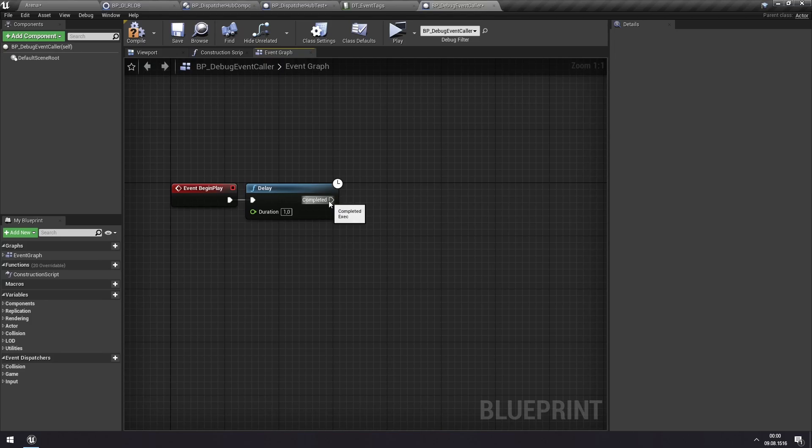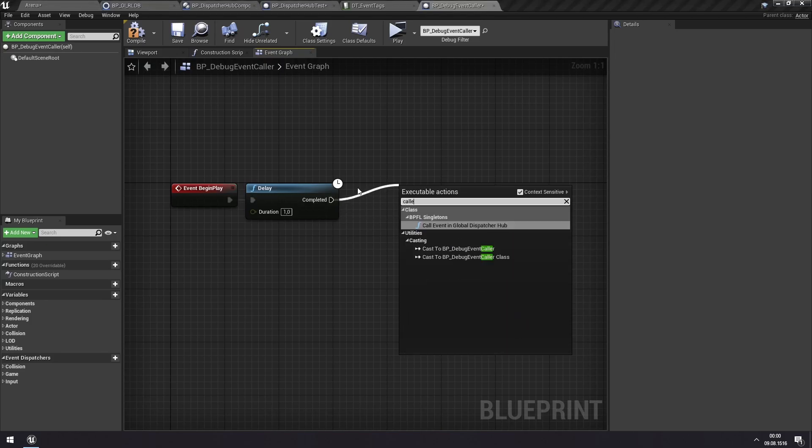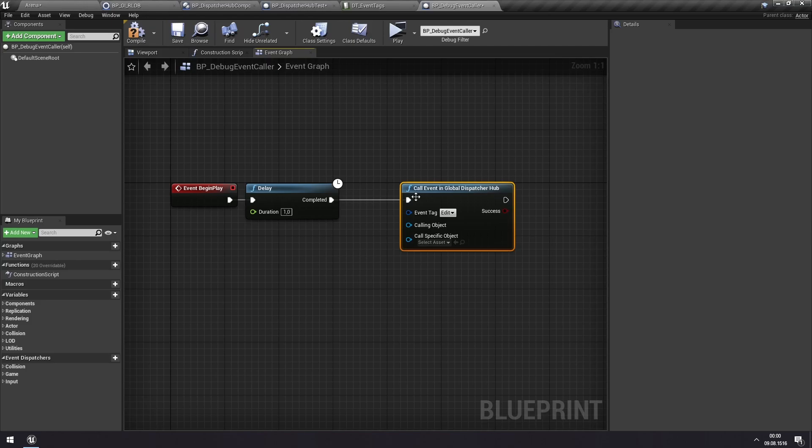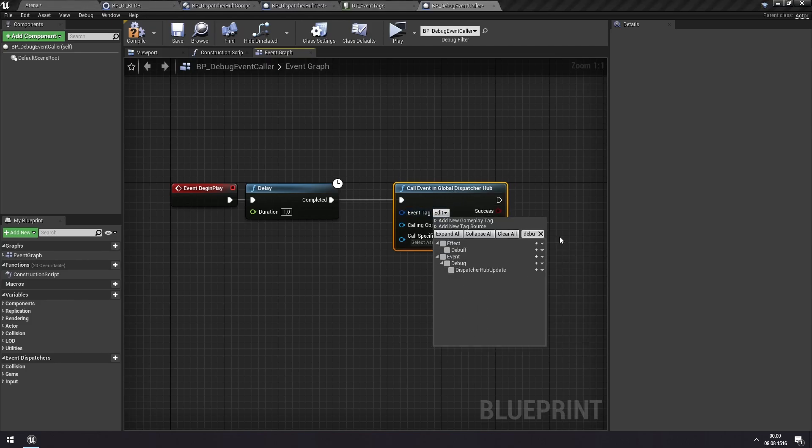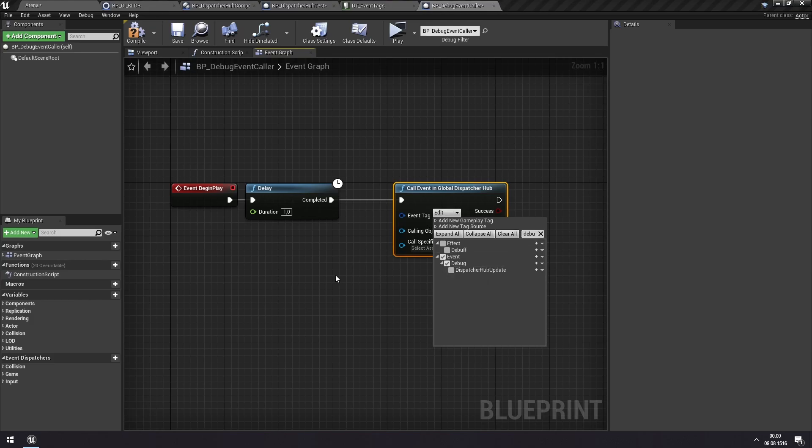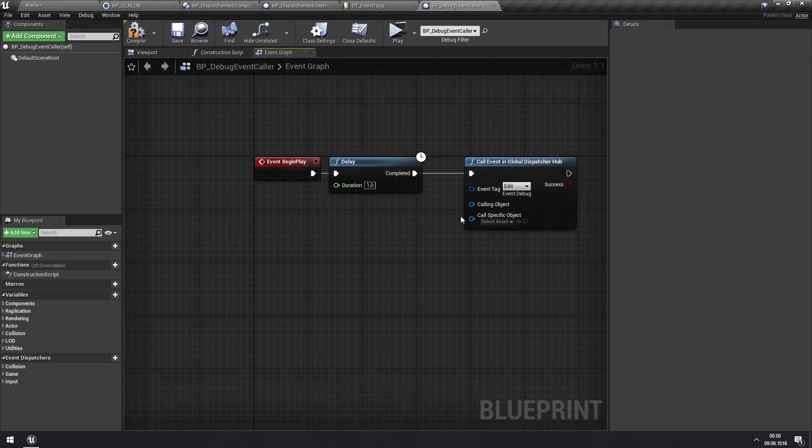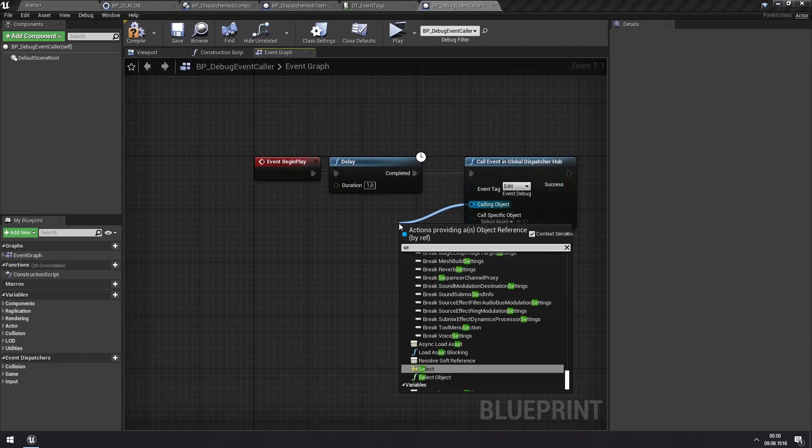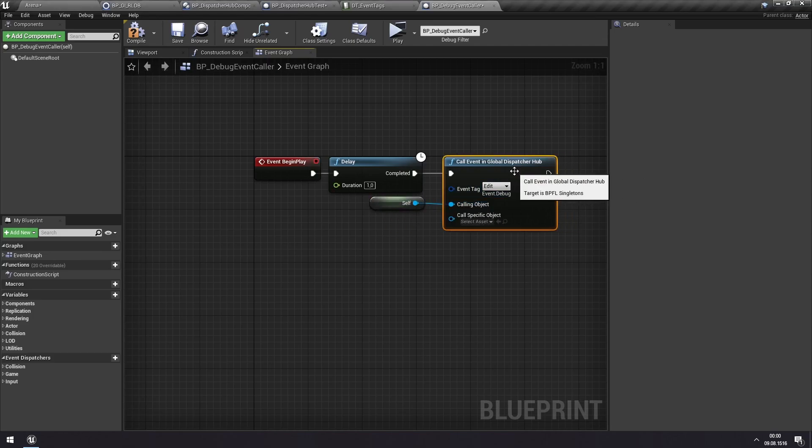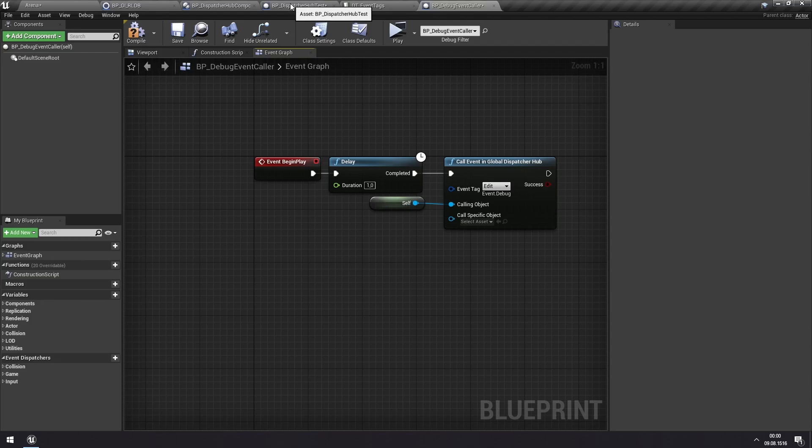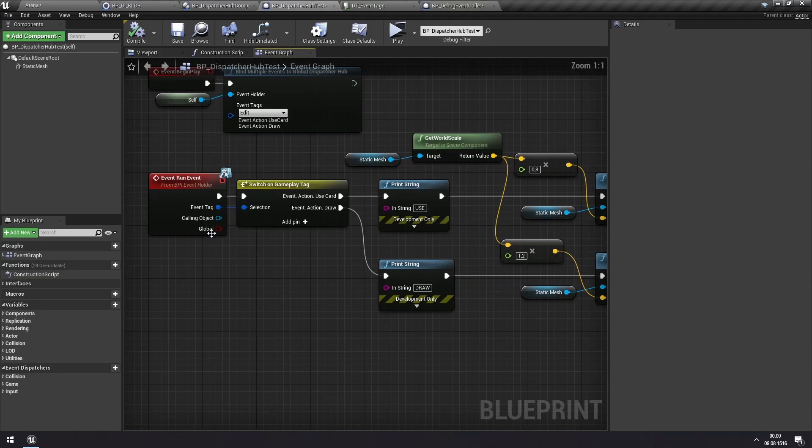And every second we will call events in Global Dispatcher Hub. And we will call them our debug event. Effect event debug. And the calling object will be ourself. We don't necessarily need a calling object. But sometimes we do.